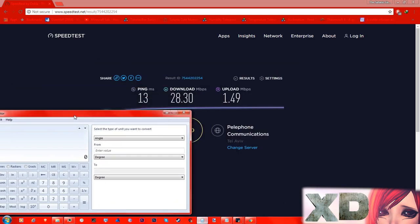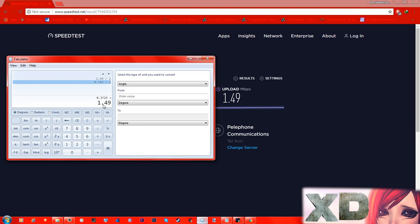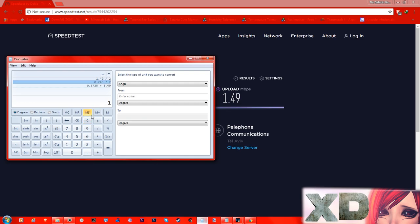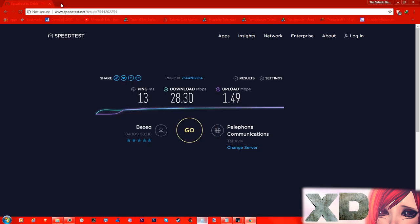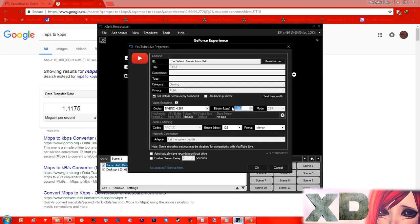These are megabytes per second. What you're gonna do is grab a calculator and take your upload speed — 1.49 in my case. You put your upload speed, minus 75%, then divide by 2. That gives you a number. Then you copy that number and go to an mbps to kbps converter, paste it in, and it will give you a kilobits-per-second value. That number is what you want to input as your bitrate in XSplit.